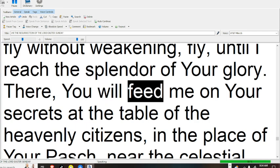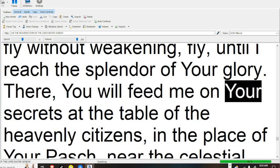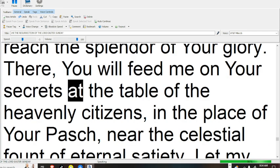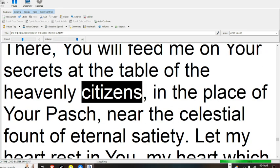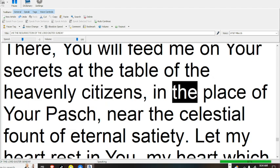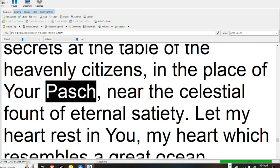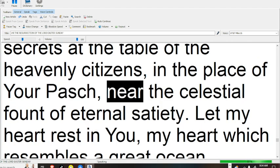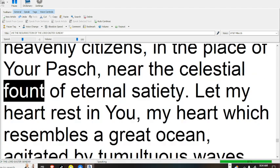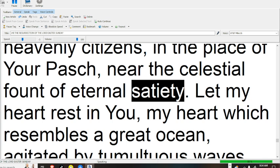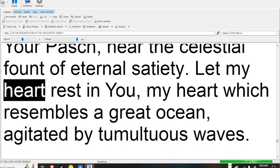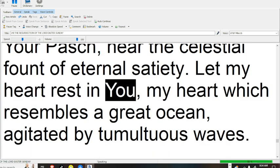There, you will feed me on your secrets at the table of the heavenly citizens, in the place of your pasch, near the celestial fount of eternal satiety.